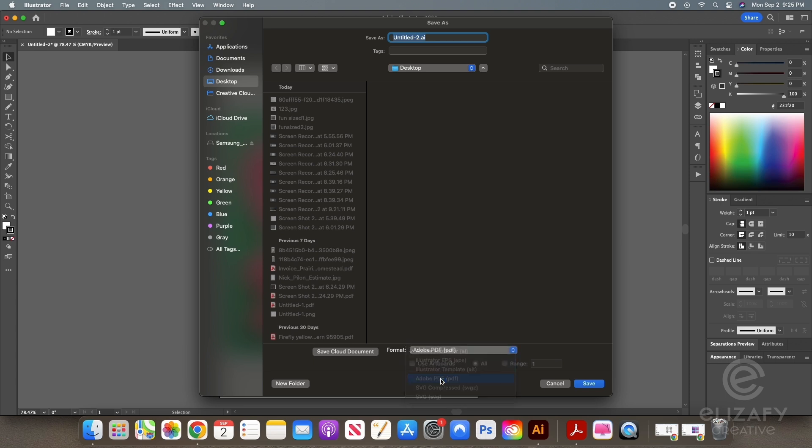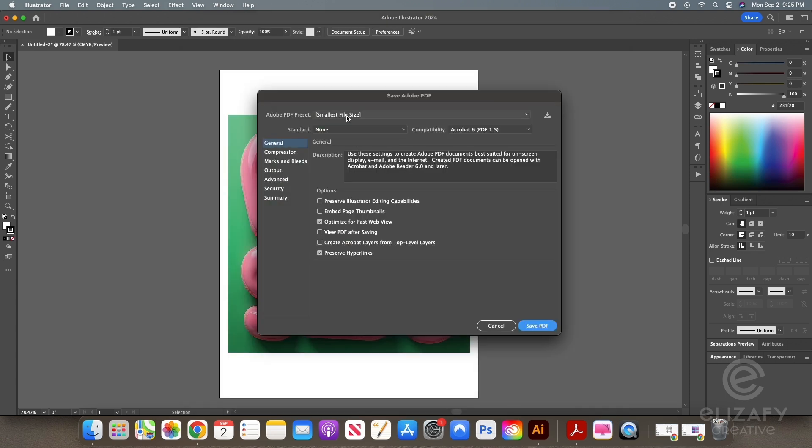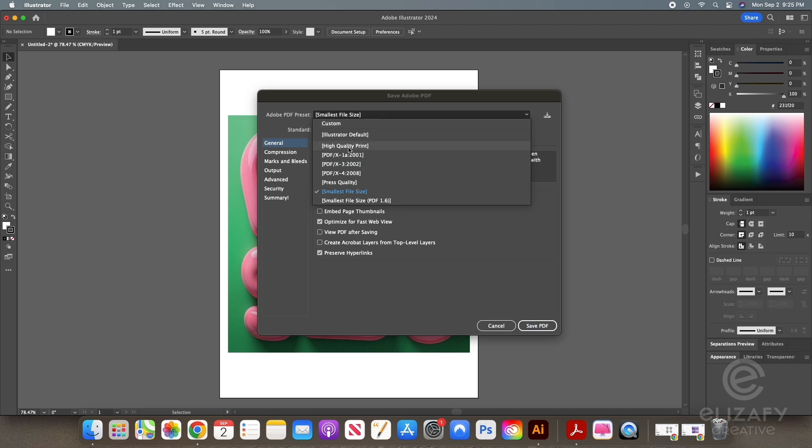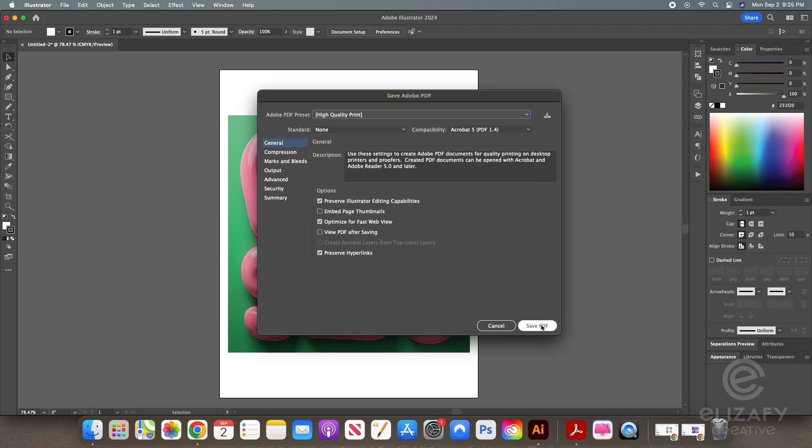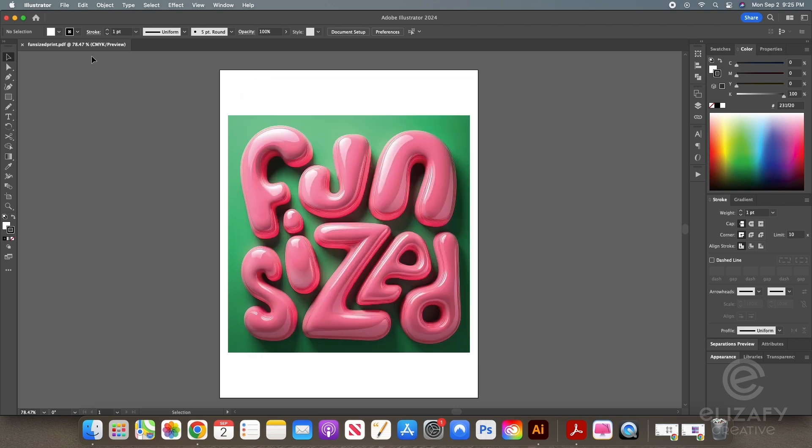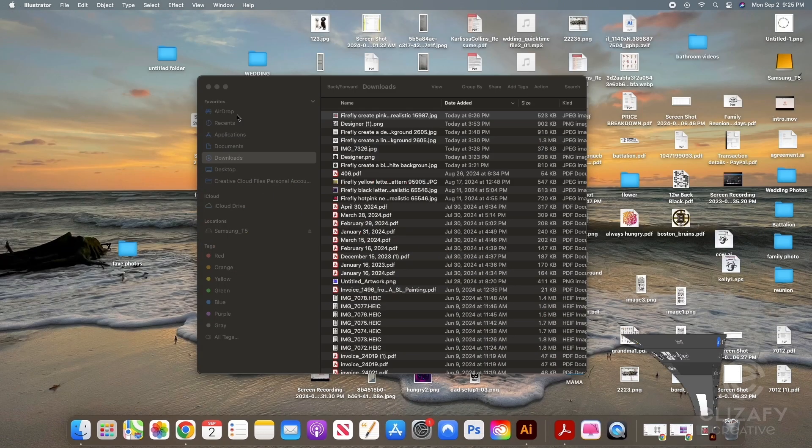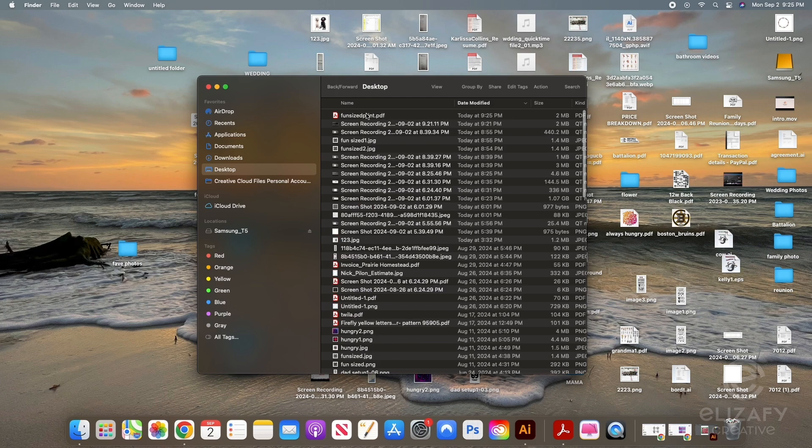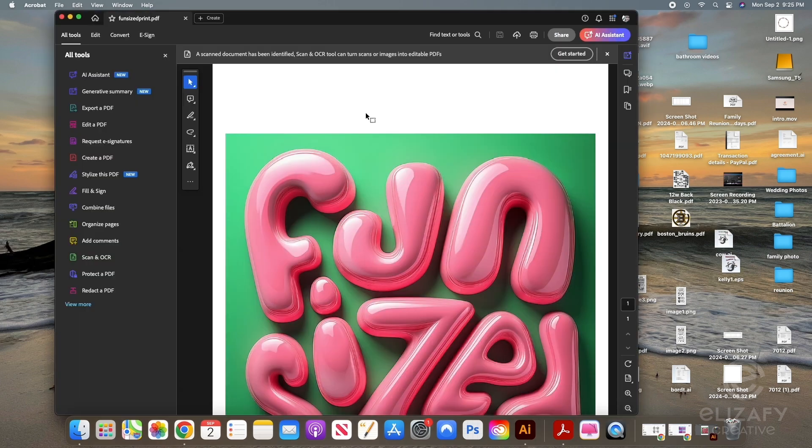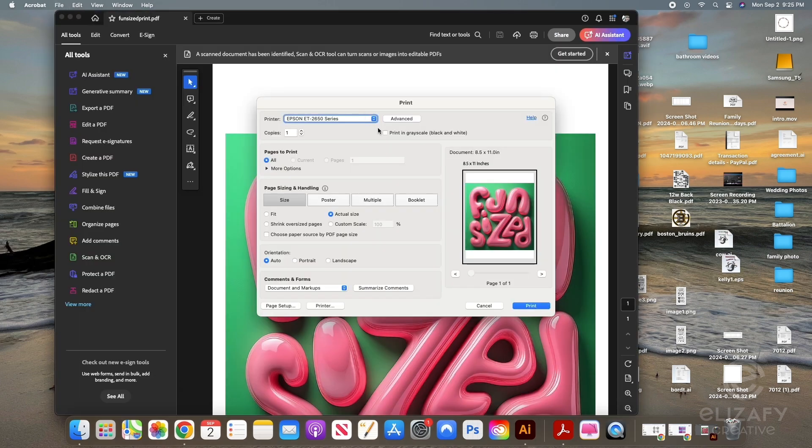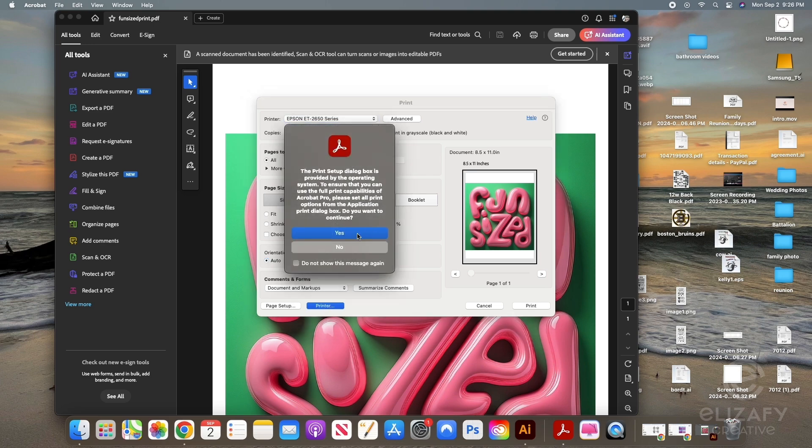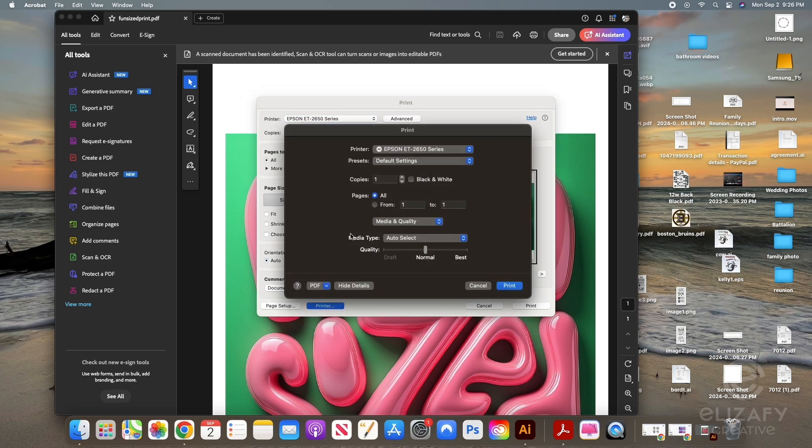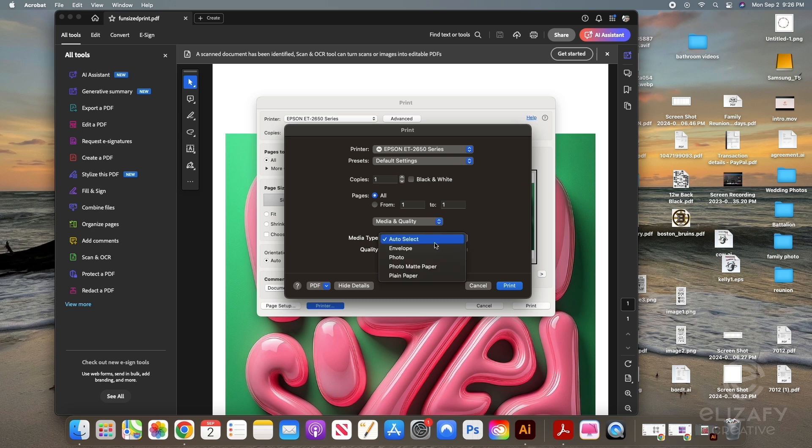You could have done this in Photoshop too, but I already had Illustrator open. So then I'm going to save this and print it on my printer at home. But the printer paper I'm using is a glossy finish, like a photo paper finish. And I got it from Walmart. I'm printing on my Epson printer and I'm making sure my settings are for photo quality.